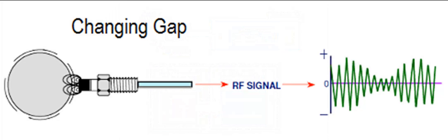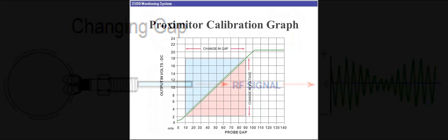Signal conditioning electronics amplify and filter the induced voltage, making it suitable for analysis. As the machinery operates, any vibration or movement causes changes in the distance between the probe tip and the surface. This change is detected as a variation in the induced voltage. Engineers analyze this voltage signal over time to understand the vibration characteristics of the machinery.